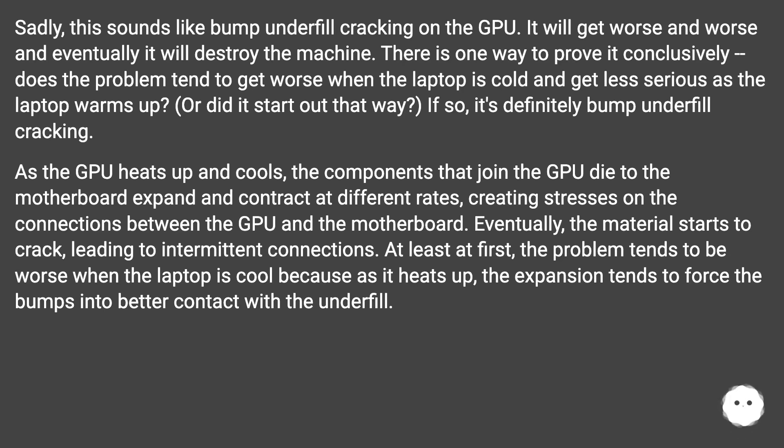At least at first, the problem tends to be worse when the laptop is cool because as it heats up, the expansion tends to force the bumps into better contact with the underfill. It's very unlikely to be an issue in the display because the red dots move with the windows.